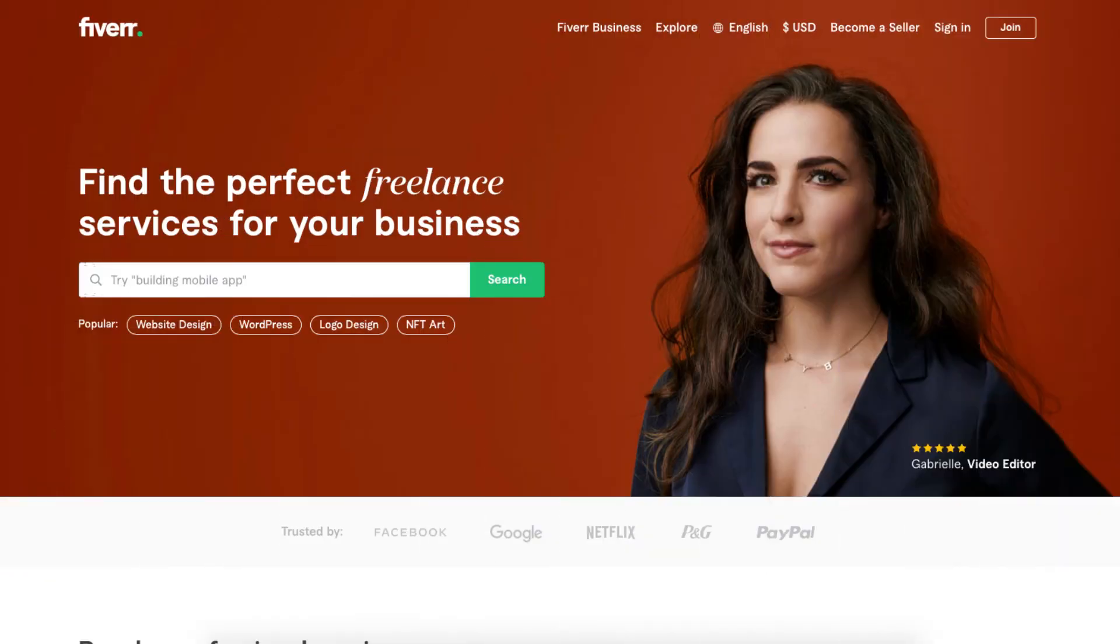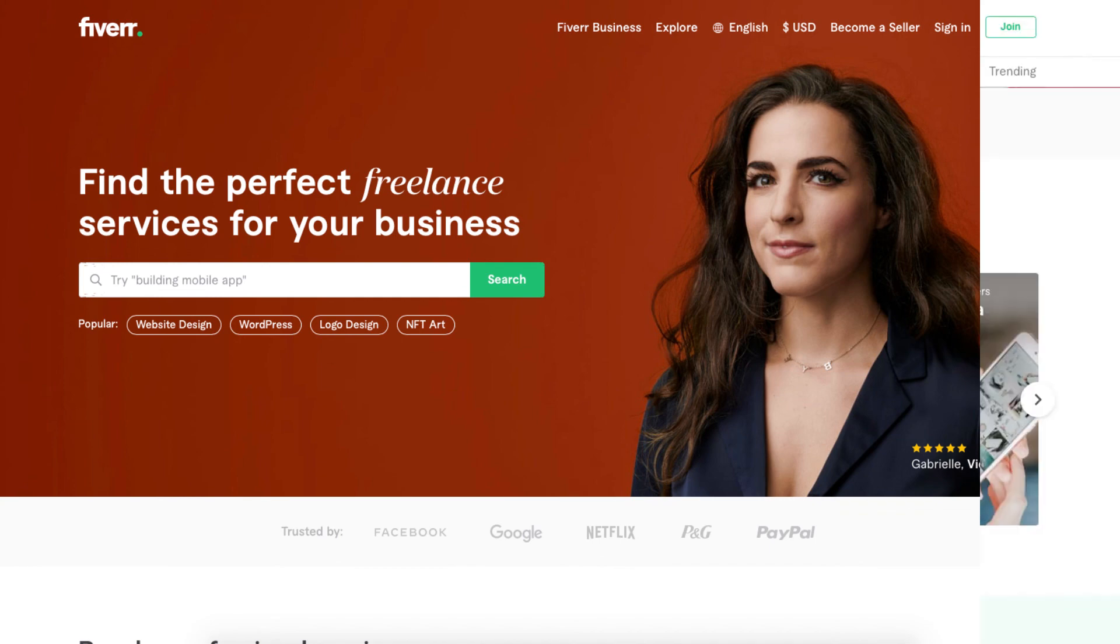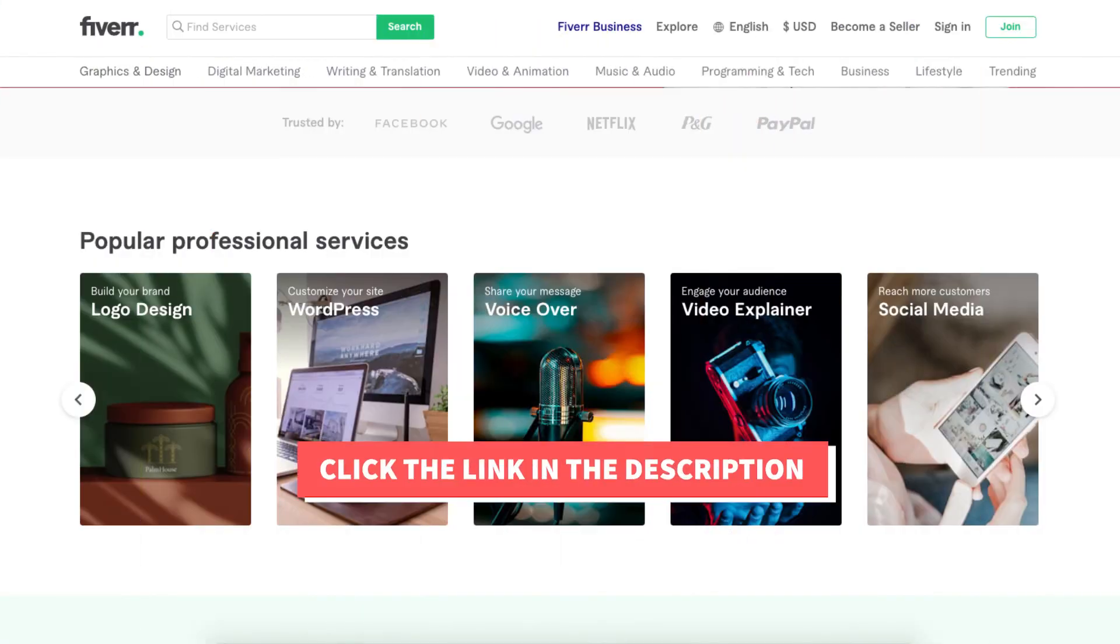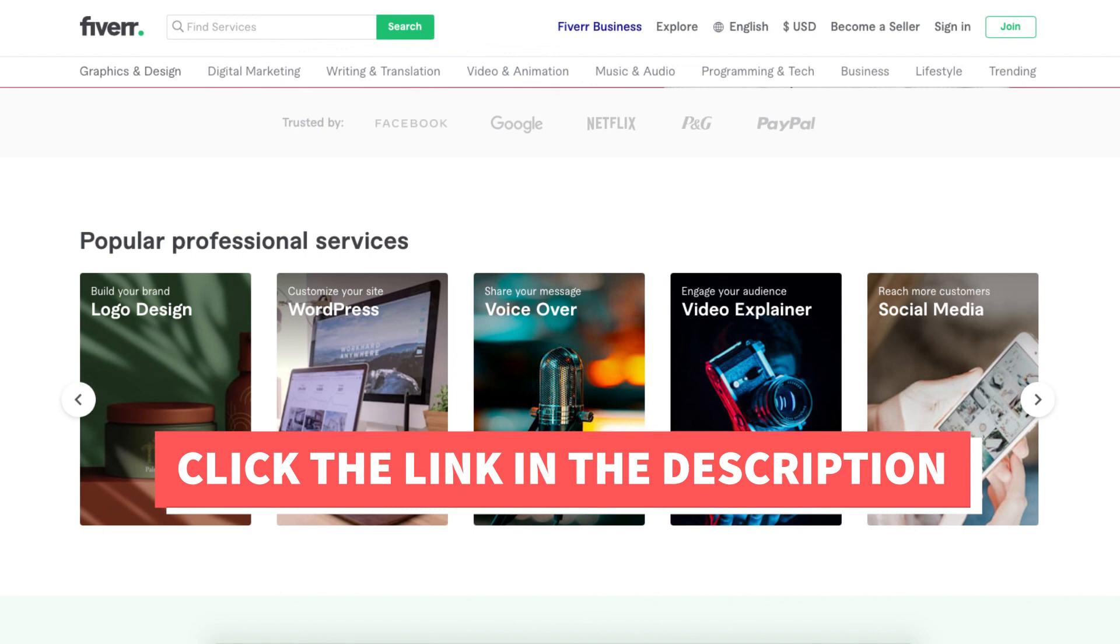Another great site if you need help with designing your customizations in WordPress is Fiverr. Fiverr is a great place to get tasks done at a cheap and competitive price. It is helpful if you need a logo, website changes, or something else done. I provide the link in the description below.